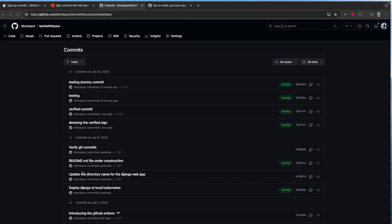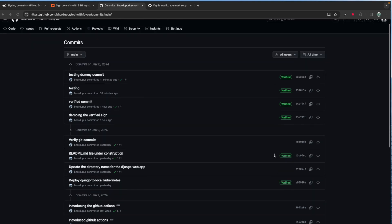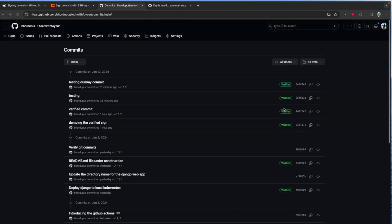Hello everyone, today I'll be talking about verified commits in GitHub, GitLab, or Bitbucket — it doesn't really matter where it is. If you look at my commit history, you can see some of the commits are verified and some are not verified. So how do you actually configure it to be able to see this verified signature?